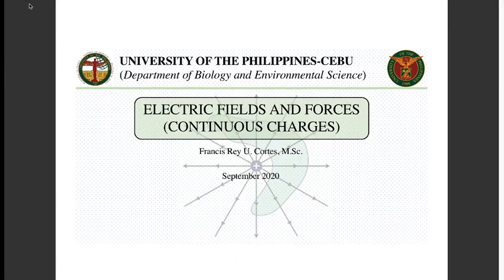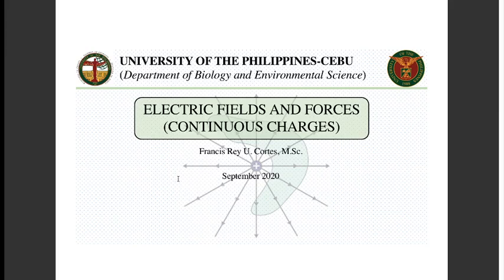Hello everyone. We are back with our lecture videos — this is lecture video part 2 about electric field. We have to continue with our topics about electric field and electric forces. Last time we were dealing with discrete charges, meaning charges that are distinguishable from each other and can be counted. At this point we have to extend our knowledge to continuous charges.